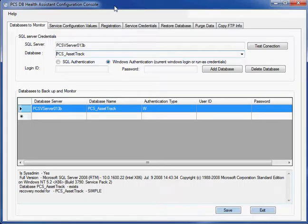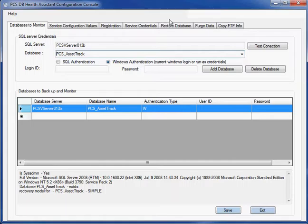We call it the PCS DB Health Assistant. It does a lot of things. It backs up your database, manages your transaction log, checks the overall integrity of your database, re-indexes your data files. It does everything for you so that you don't have to worry about it and it'll warn you if any problems do arise, like if you're about to run out of disk space or if there's something structurally wrong with your database.